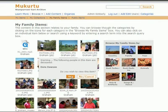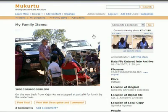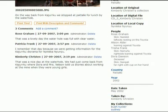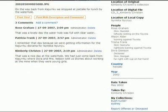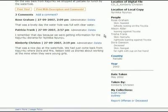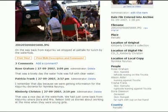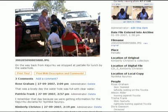Once a user clicks through to an image, all of the archival information is available on the right-hand side. On the left, users can add a comment or print the image. If the content has been improperly tagged, users can report mistakes or other offenses related to the protocols for an image at the bottom of the page.